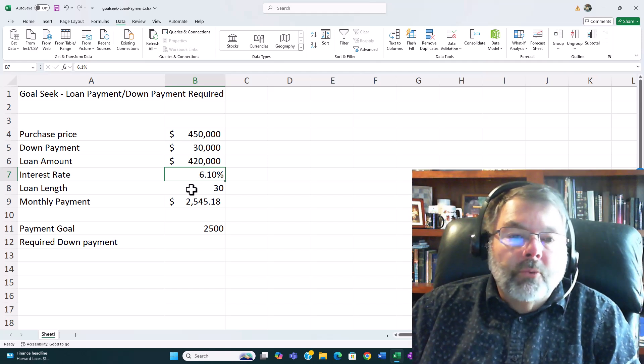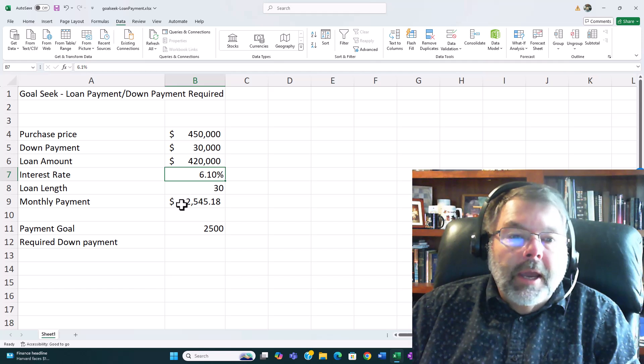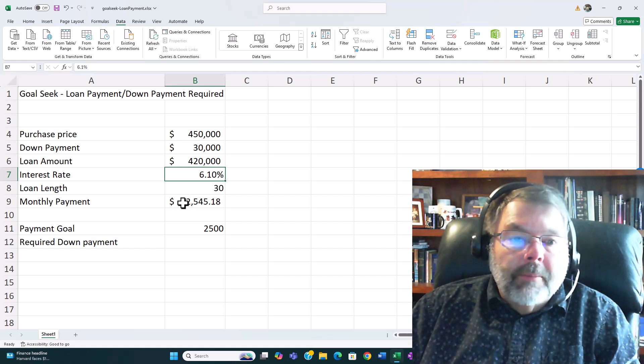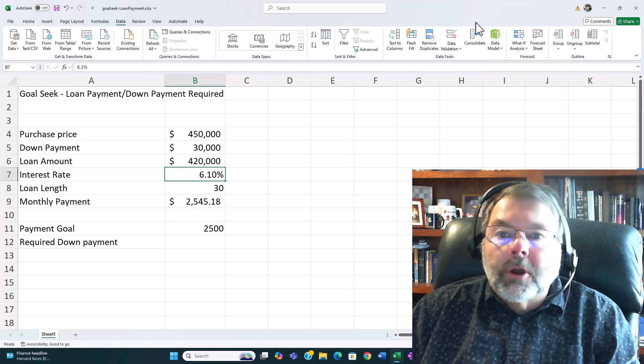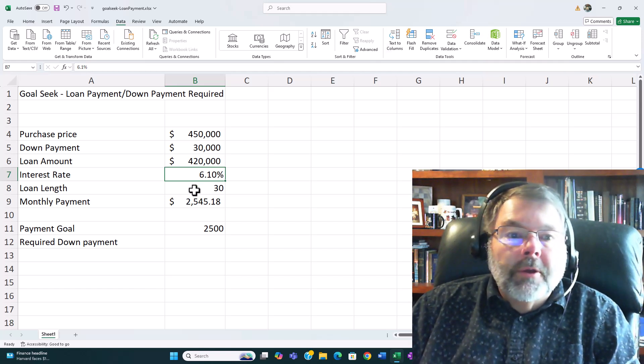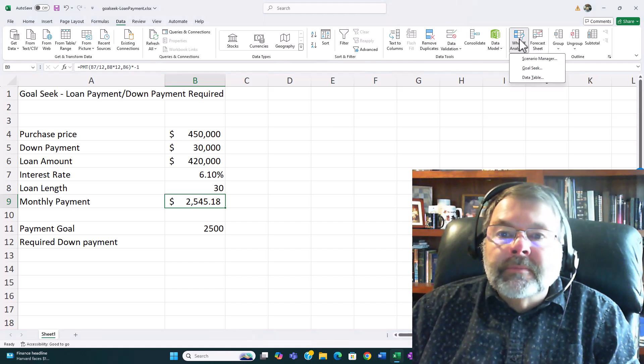So we're going to try this one more time. This time I want to see what interest rate I need to get in order to have my payment be $2500 or less. So I'll go back to the What-if Analysis here. I choose Goal Seek.